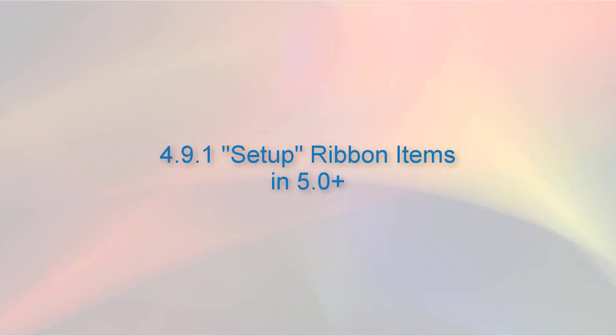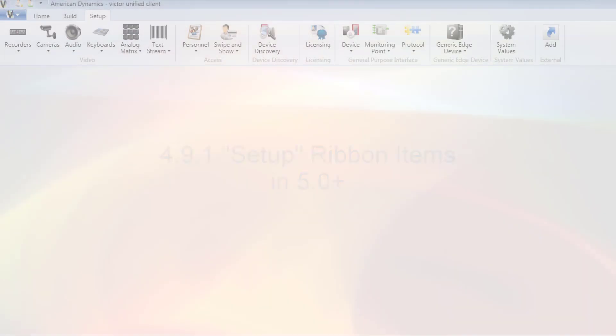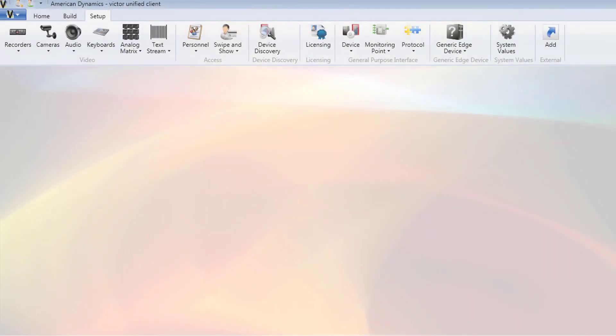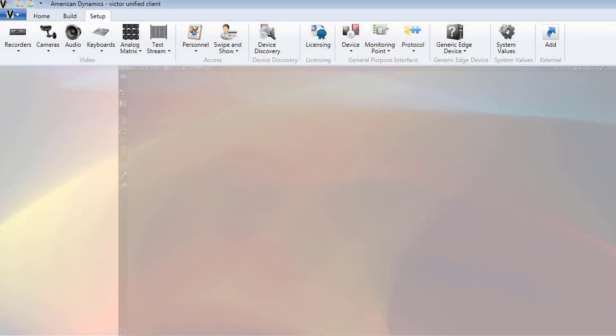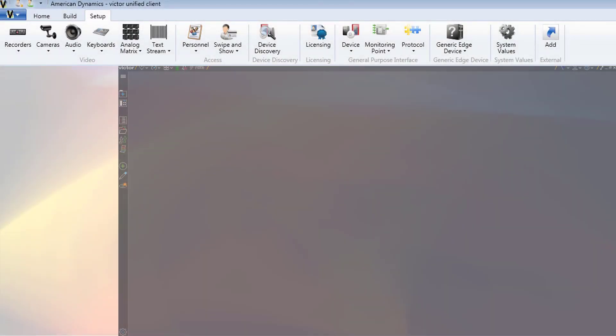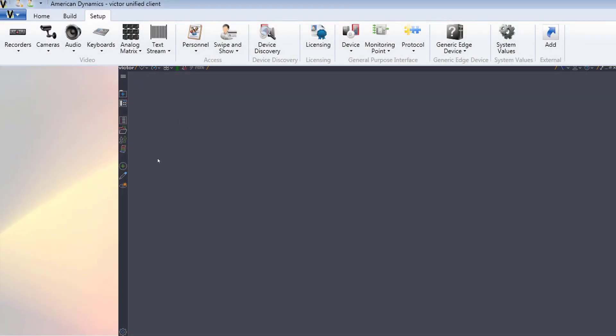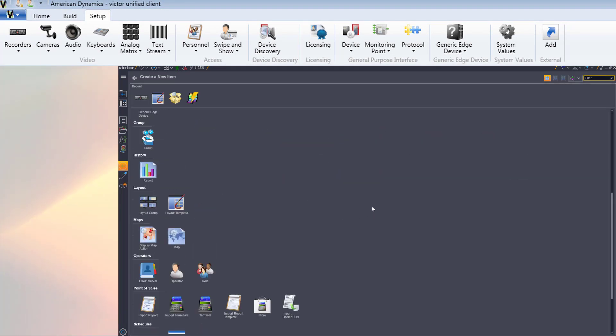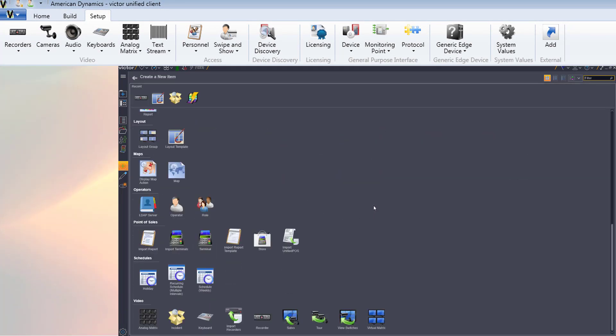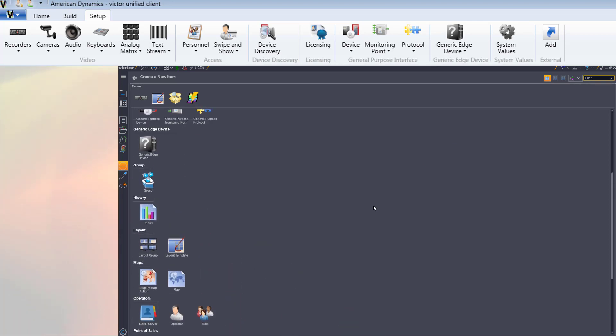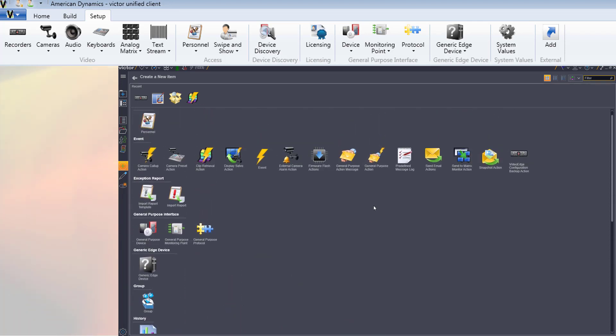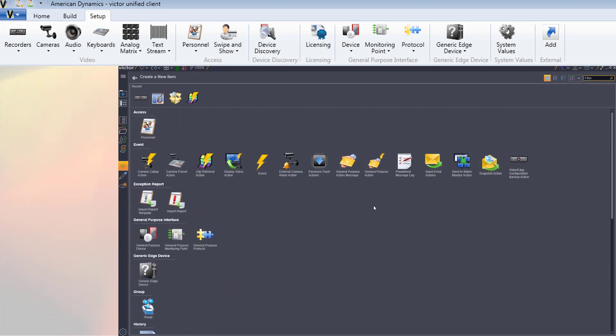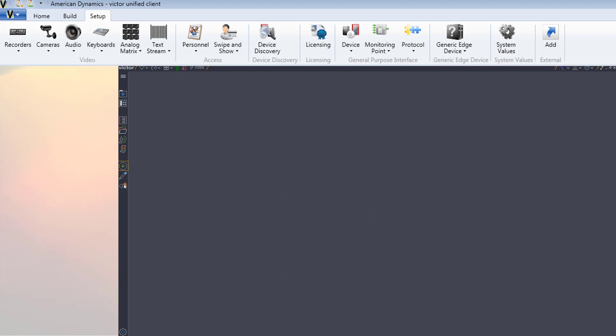As with the build ribbon, any items which can be created from a new option on the setup ribbon are available in the 5.0 create new hub, for example, recorders, cameras, protocols, and generic edge devices. In addition, any items in the setup tab with the show all function are available from the show all hub in the new interface, for example, keyboards and personnel.